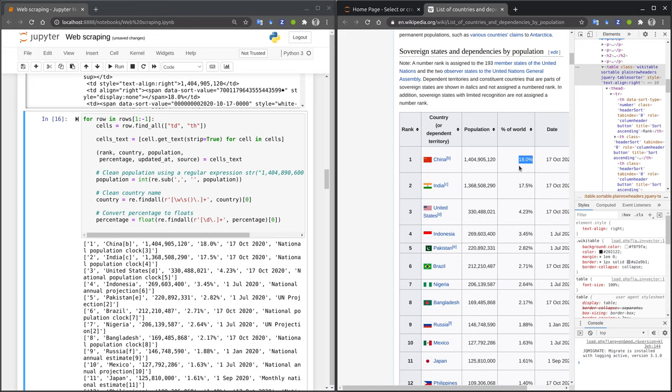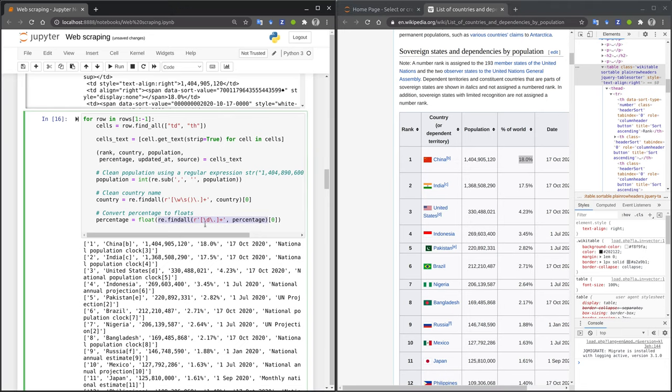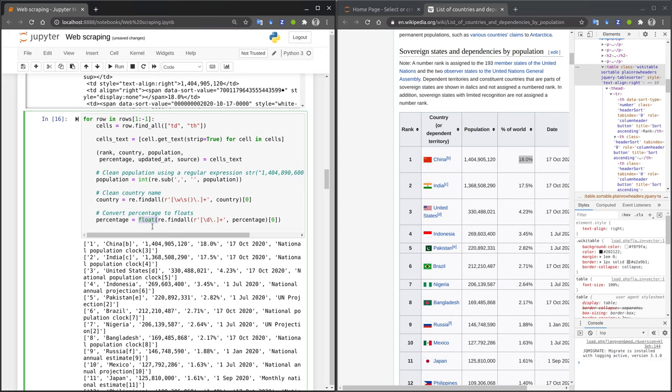The next value to clean up is the percentage value. A natural data type in Python for that is a floating point value. In order to convert that, we need to remove the percentage sign. I again use the regular expression and the findAll method to extract the sub-string that only contains digit characters and dot characters. After that, I can use the float function to convert the string into a floating point value.